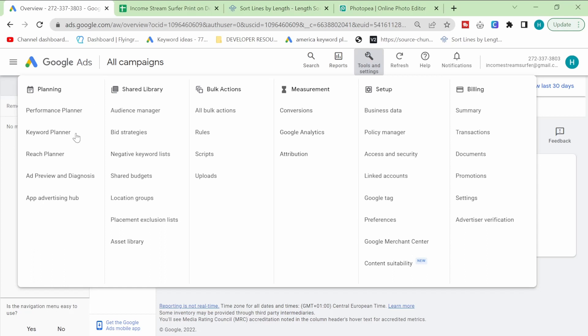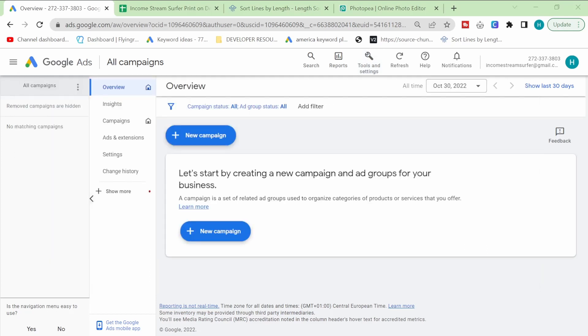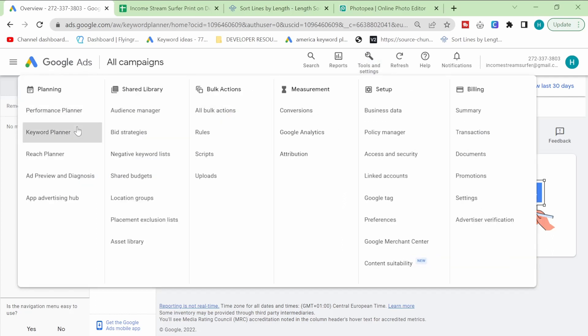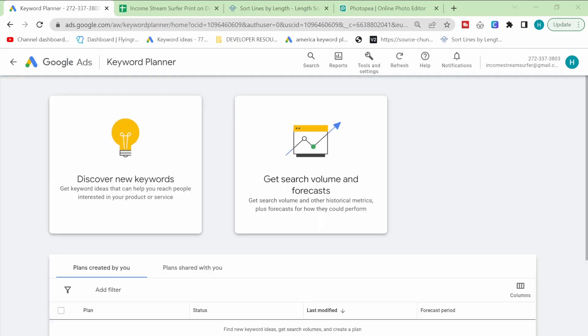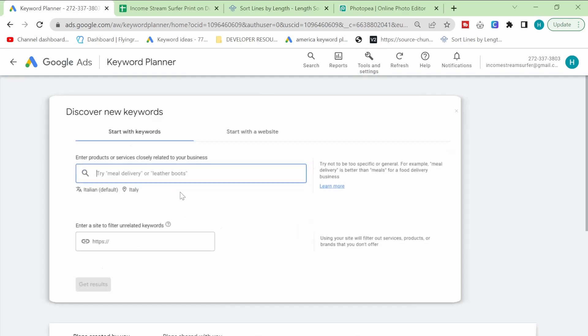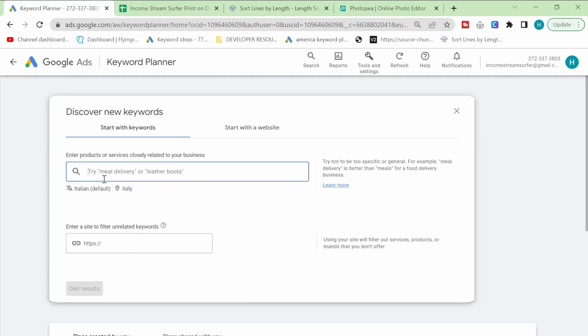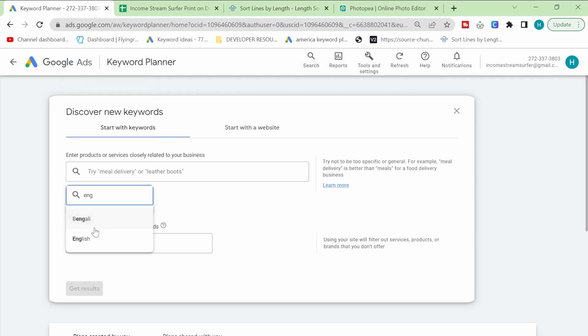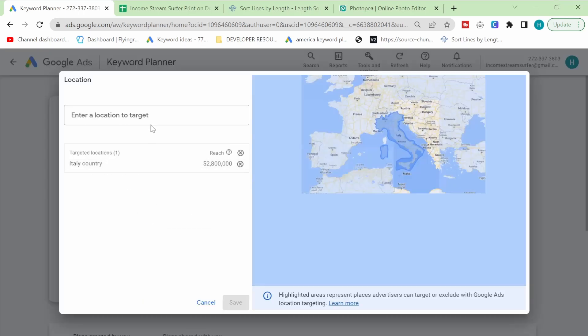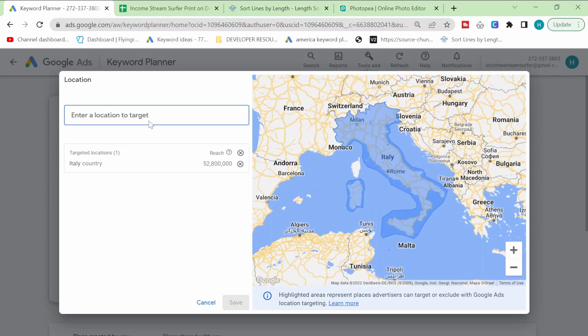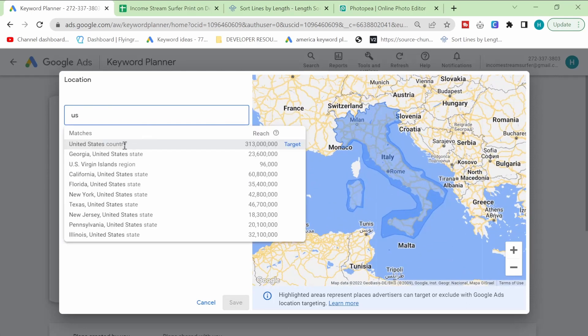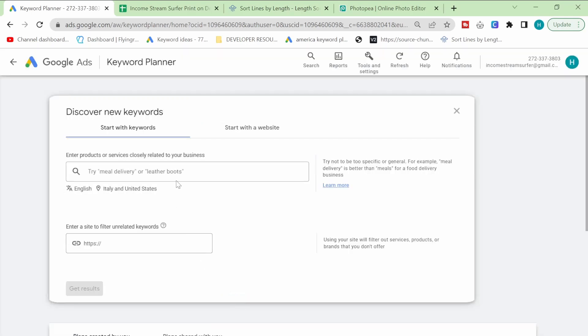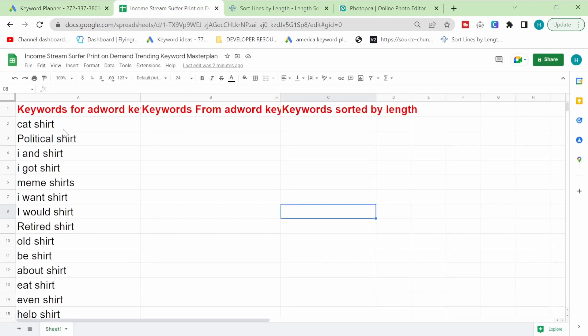Click on tools and then click on Keyword Planner. This is the tool that we're going to be using to do most of our research. Click on discover new keywords and then change this to English. My entire process is in English so you can use a different language if you want. I'm going to be using United States and what I'm going to do is I'm going to use this list here.